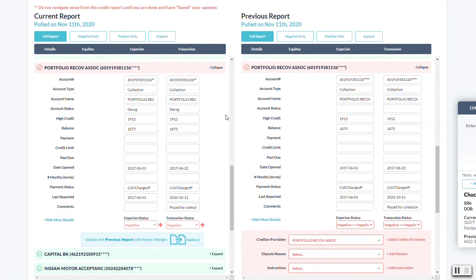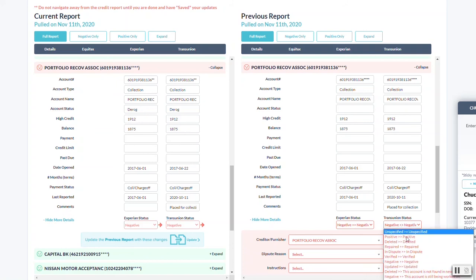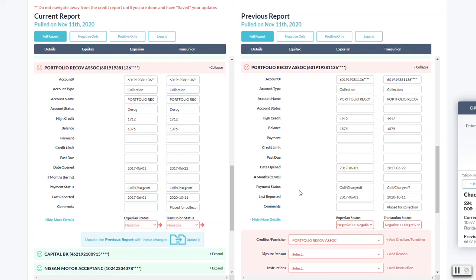And the other tool that we have in place as well is that you can actually, instead of doing it manually just like I'm doing here, you can actually just click this blue bar right here on this item, and it will actually just move over all the changes to the original report.